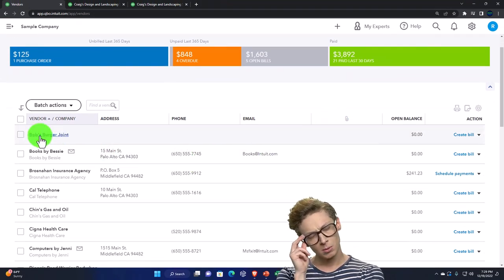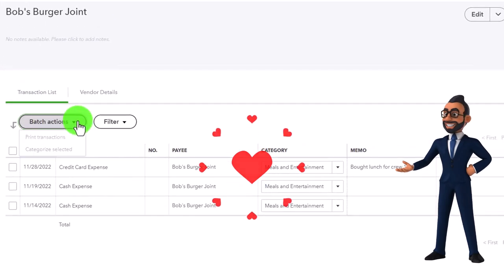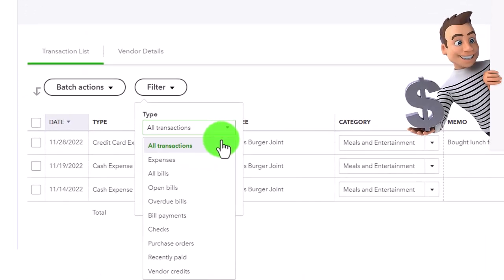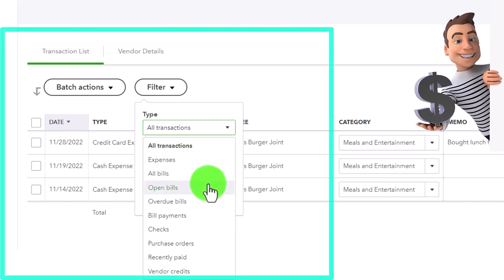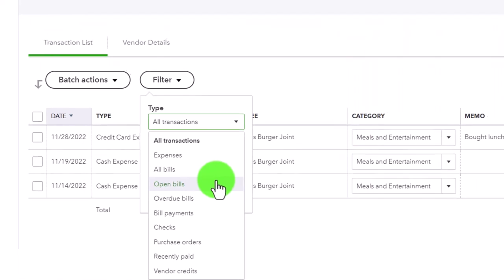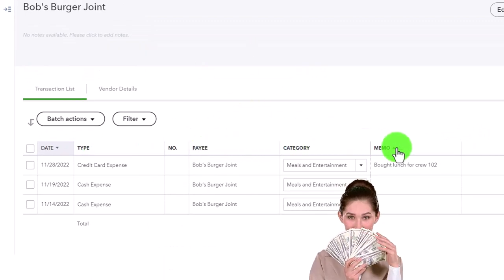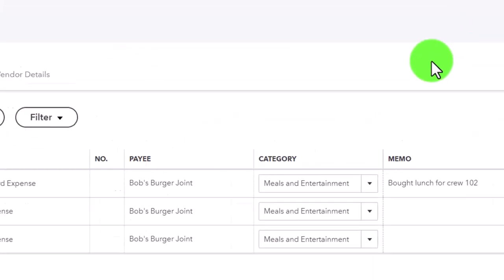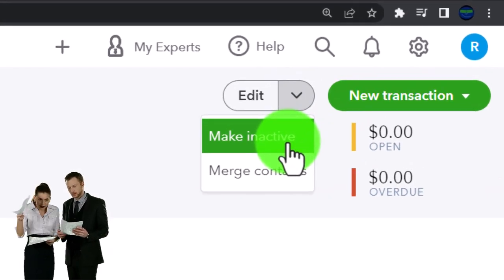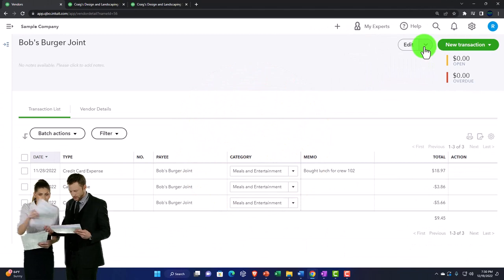Let's go into a particular vendor - Bob's Burger Joint. Up top we've got the transactions and vendor detail showing all transactions related to them. If we have a communication or call with them, we have the information here. We can sort this information by type of activity: expenses, all bills, open bills. Oftentimes when looking at vendor information we sort by open bills or open purchase orders. We can sort data by date, type, payee by clicking column headers, and also filter the information.